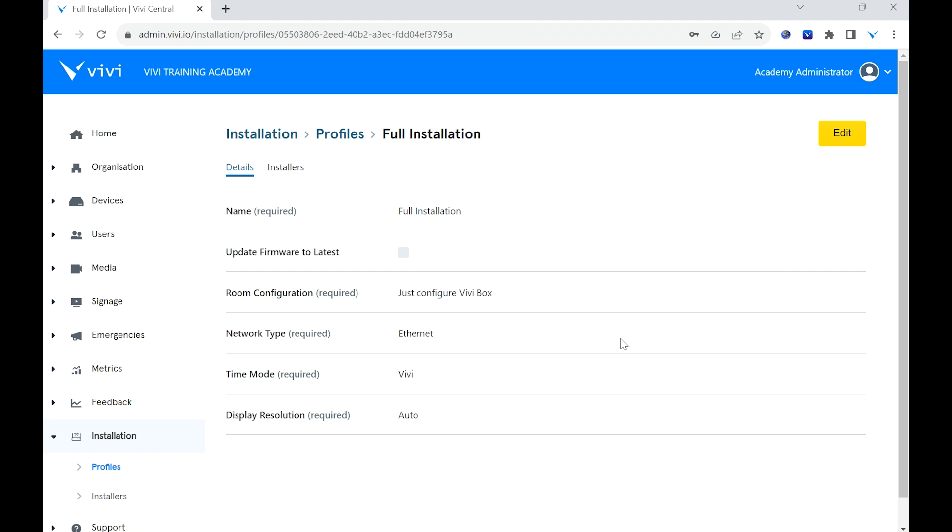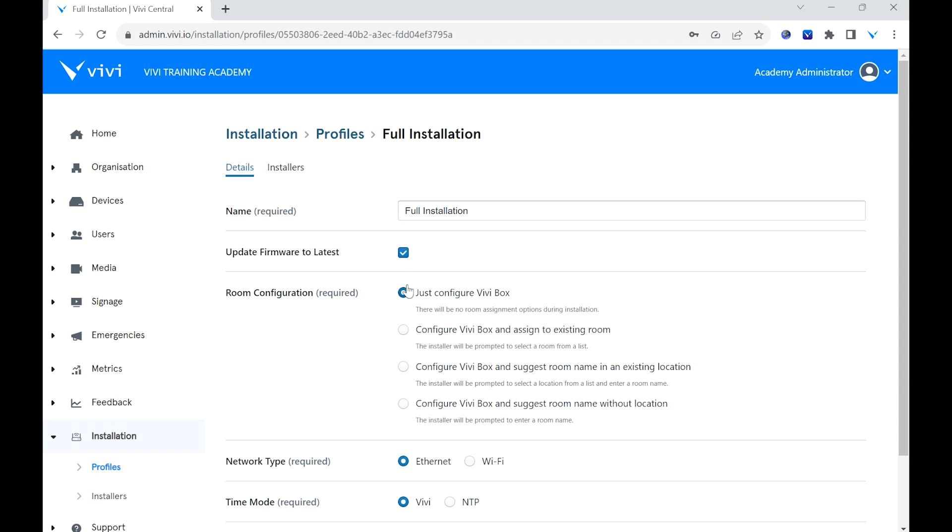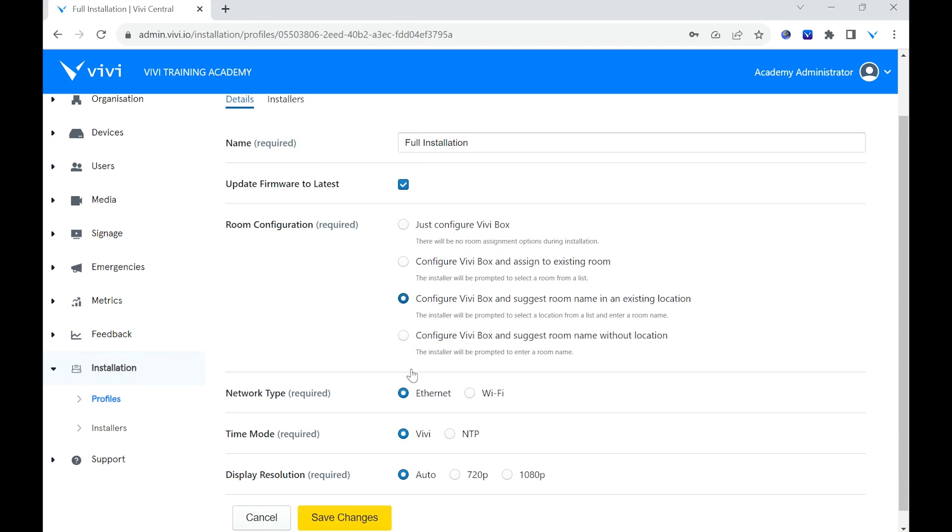On the Profile page, different options can be configured using the Edit button in the upper right. These options include the ability to have the Vivi device automatically update to the latest firmware, and choosing the level of room configuration the installer will have, including if they can give the room a name and select a location.